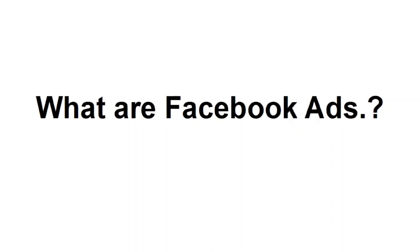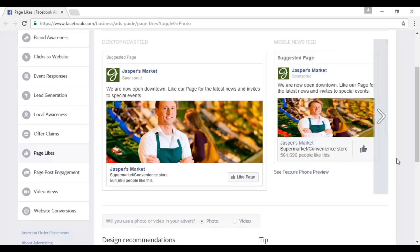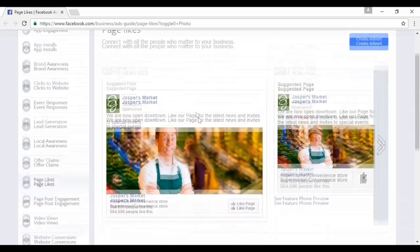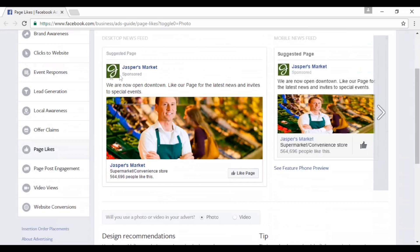So, exactly what are Facebook ads? We're going to answer that question in this video. These are what Facebook ads look like. This particular example is one to get page likes. You can see you've got the logo, the name of the business, a nice headline that spells out what the ad's all about, an attention-grabbing picture, some details about the business, and you can click to like the page.